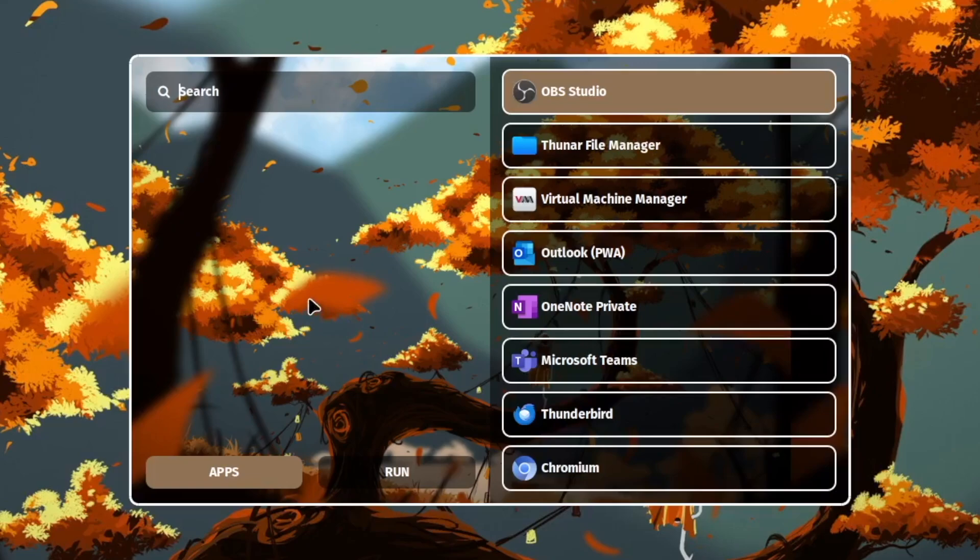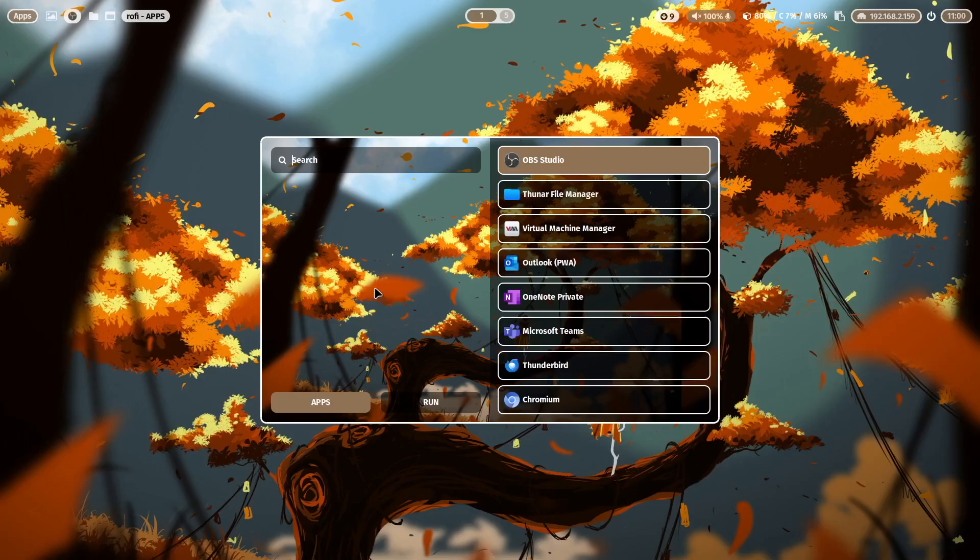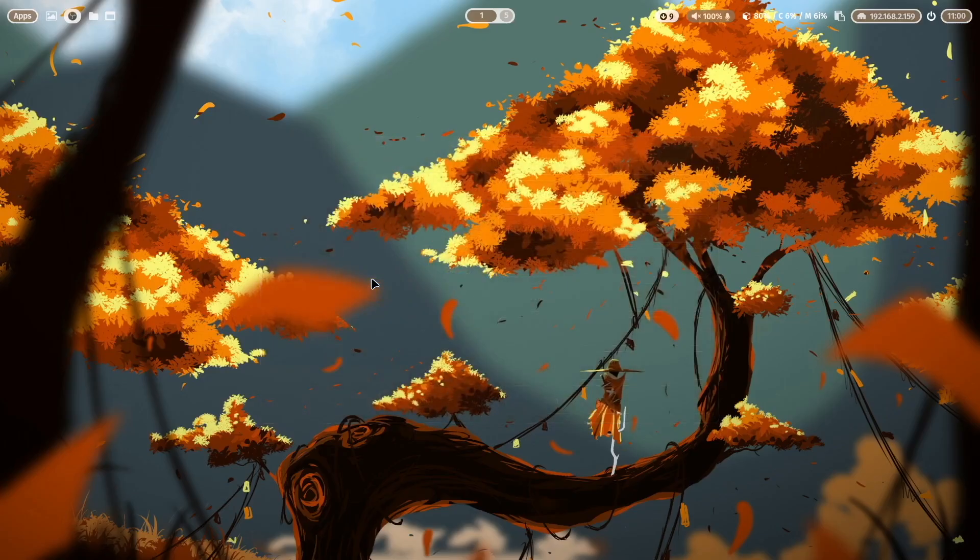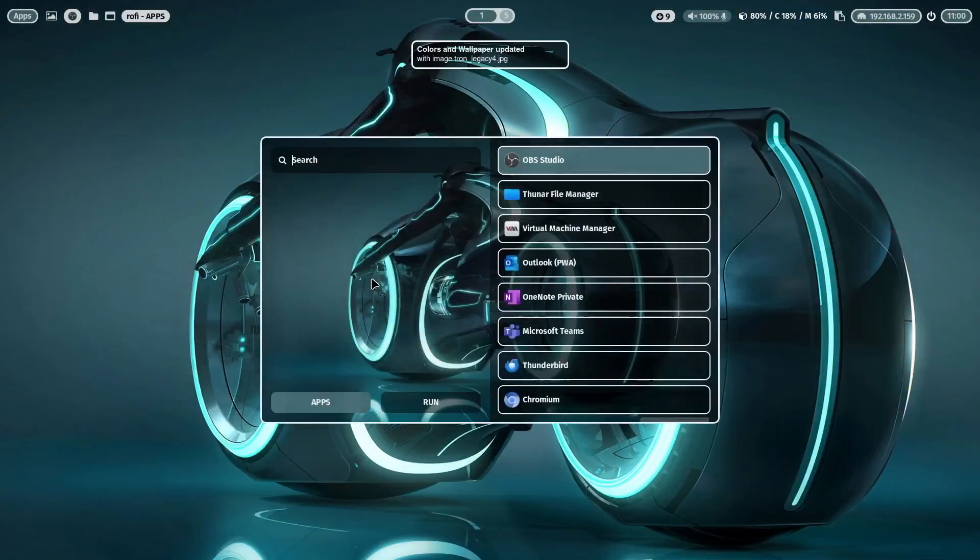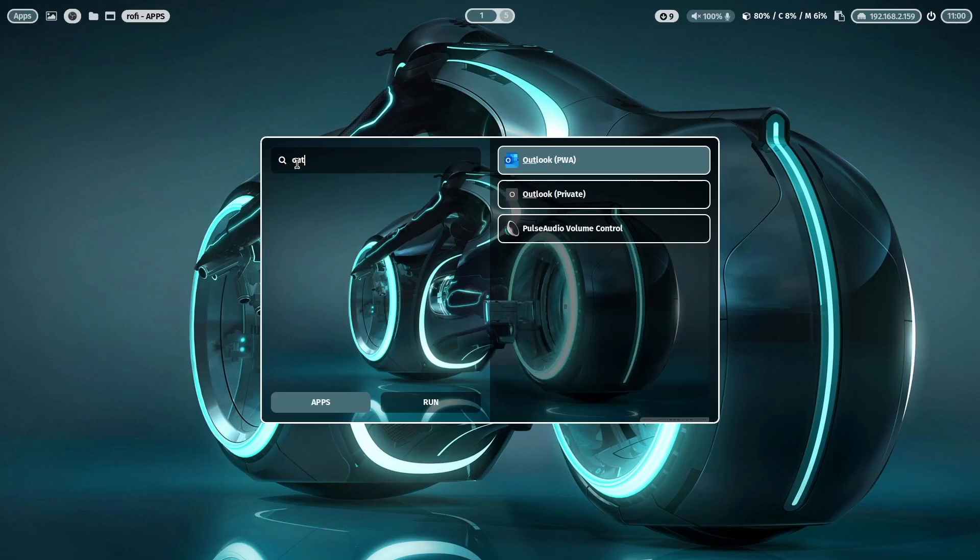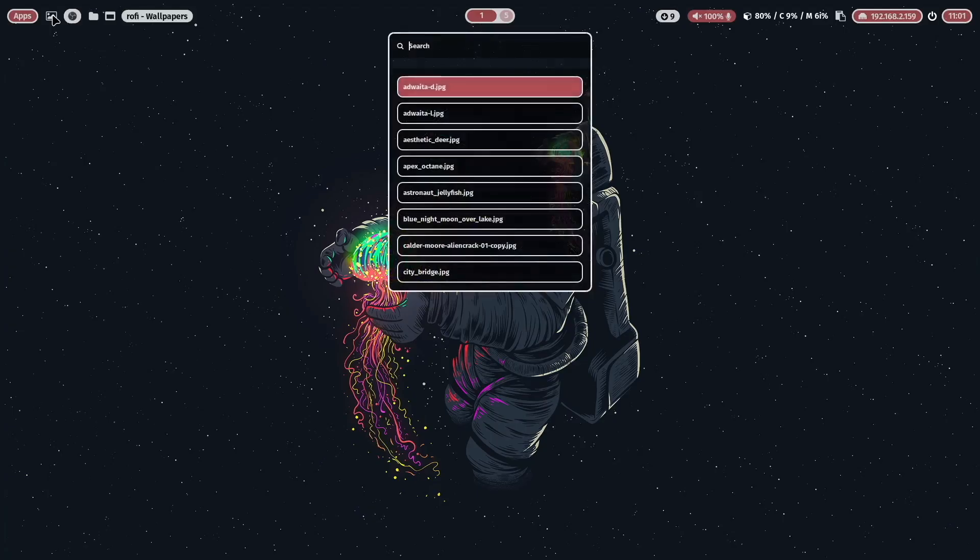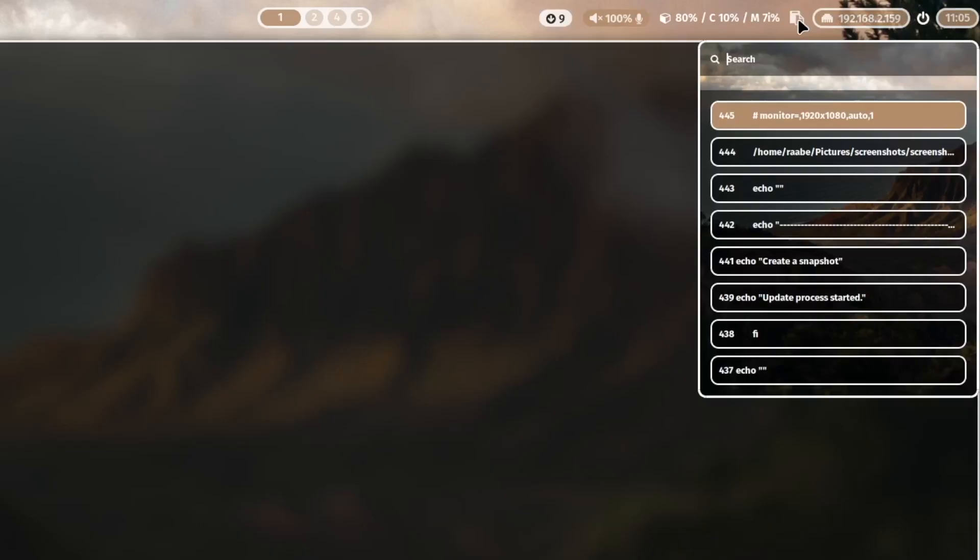This new version includes a lot of improvements for Hyperland and for Qtile, the two preferred window managers that I use in my daily business. One of the biggest changes in the configuration is a new Rofi setup.